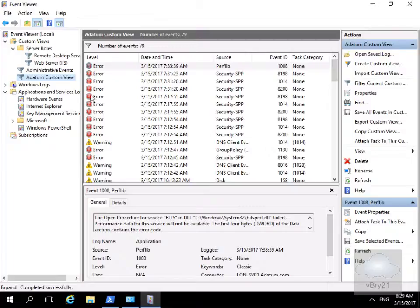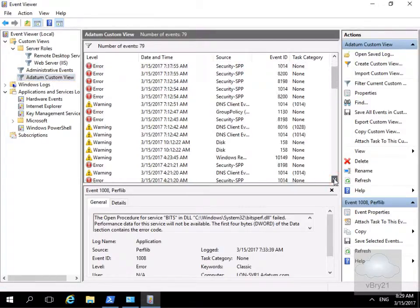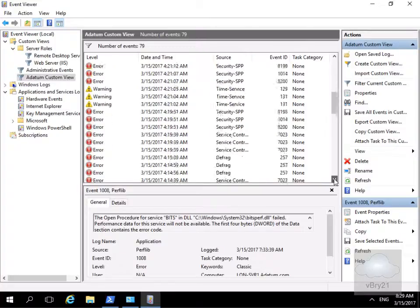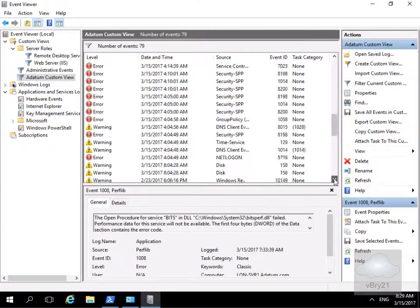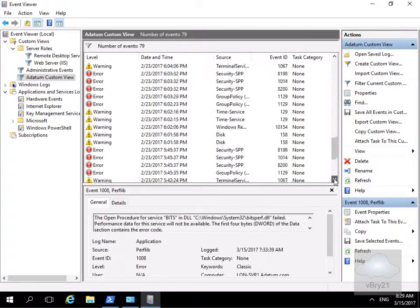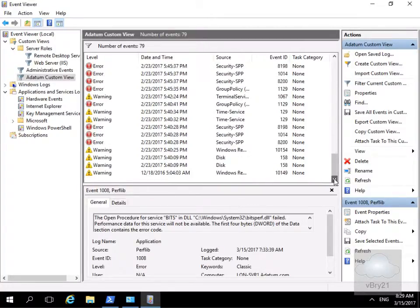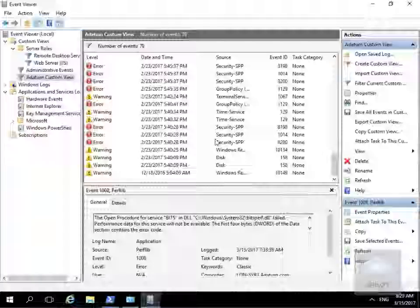Then what we get is our datum custom view. As you can see we've got our errors, we've got our warnings. If we scroll all the way down, what we don't have is any information. And that's the end of this demonstration.